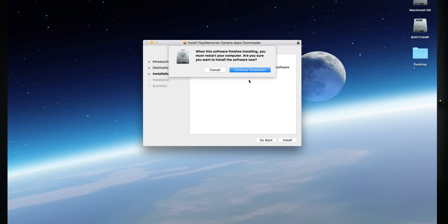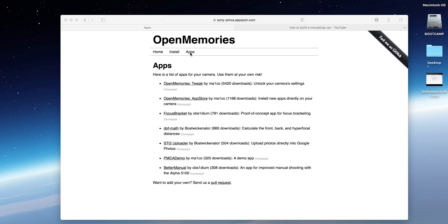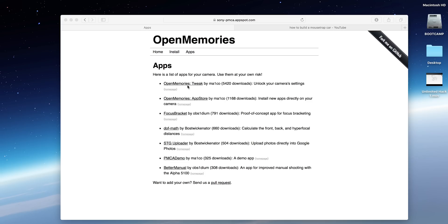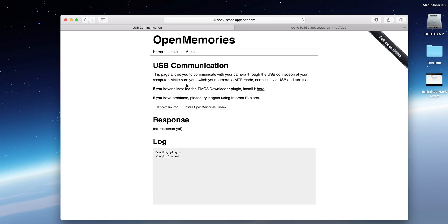Once it's installed, you'll have to restart your computer — and that's where the cup of coffee comes in. After restarting, navigate back to the website that's in the description below. Turn your camera on, go to Open Memories Tweak on the website, and choose the option to install the Open Memories Tweak. While it's updating and downloading the app, take another sip of coffee.